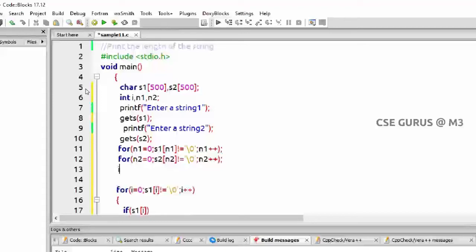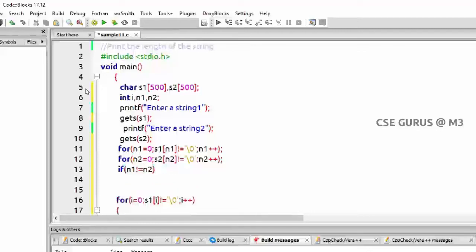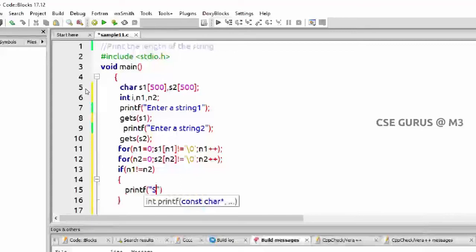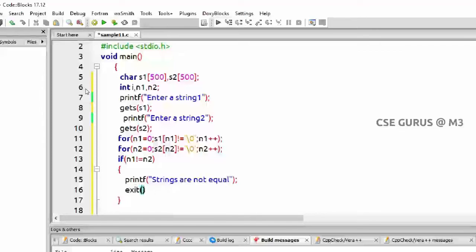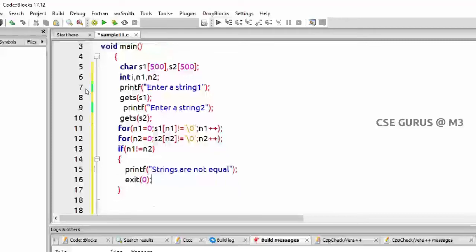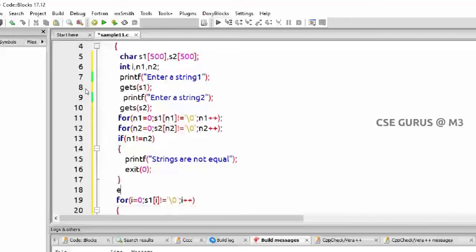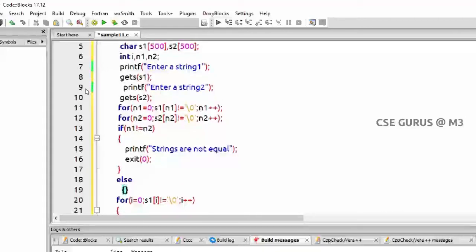Now we'll get the lengths of s1 and s2 in n1 and n2. If n1 is not equal to n2, we'll immediately print 'strings are not equal' and exit with exit(0). So that's it. Now if the lengths are equal, we cannot exactly say both strings are equal — we have to check whether the characters are the same. For example, 'csc' and 'ec' — both have the same length but the strings are not equal.